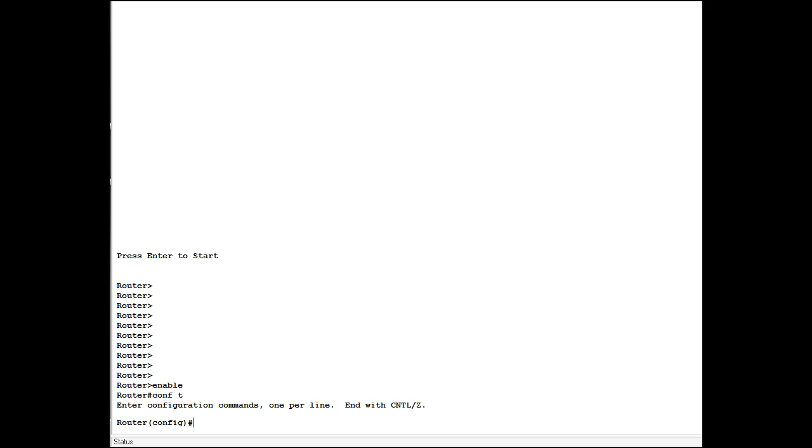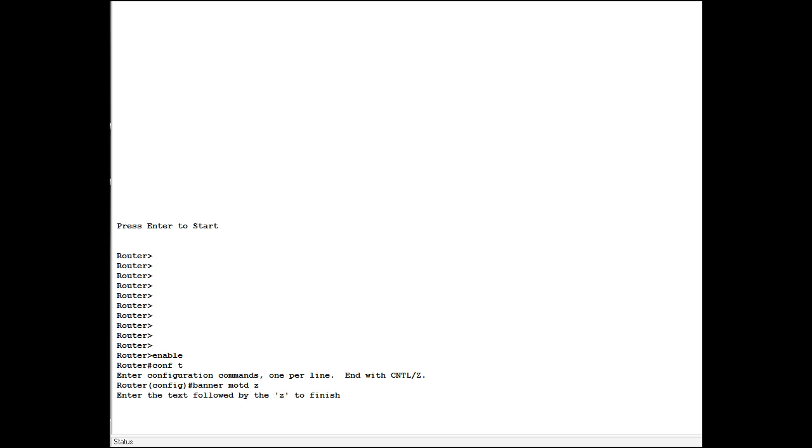Type in the command banner message of the day MOTD. Now what you have to do is specify a character to end the command to let it know when you're done typing your message. So I'm going to use Z. Hit enter. Command prompt comes back to a blinking cursor and anything you type will be used as the message of the day.